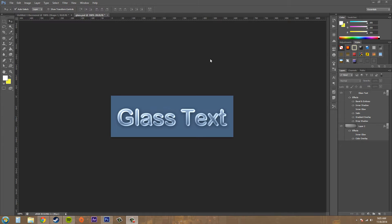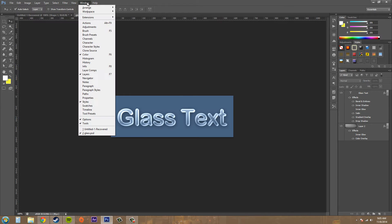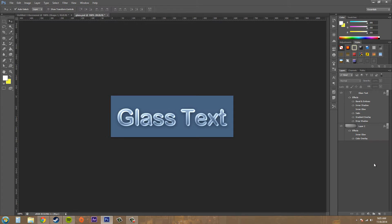So the first thing you need to have open is your styles tab. Go to window and then go to styles and make sure it's checked and it'll pop open somewhere around here.